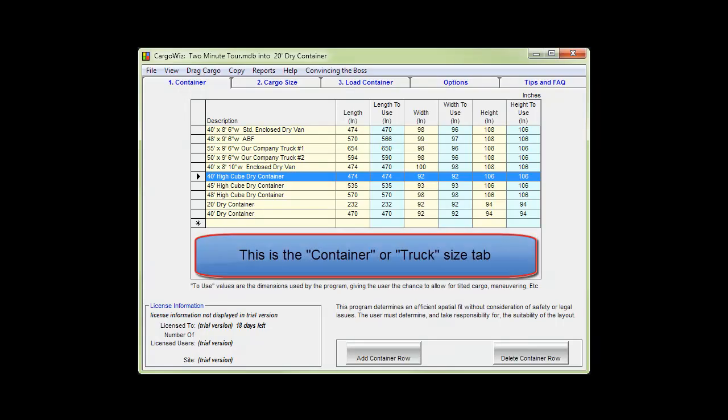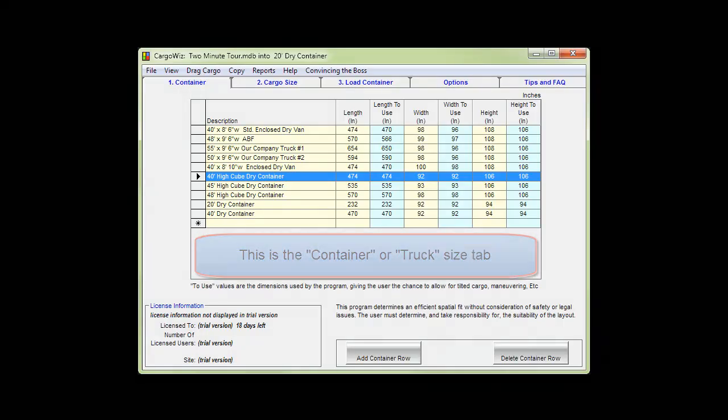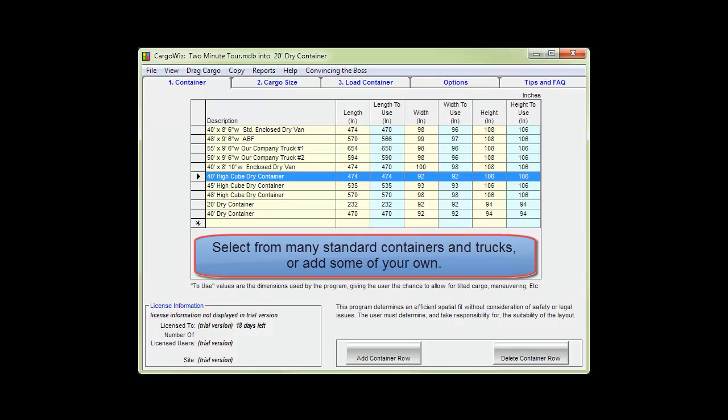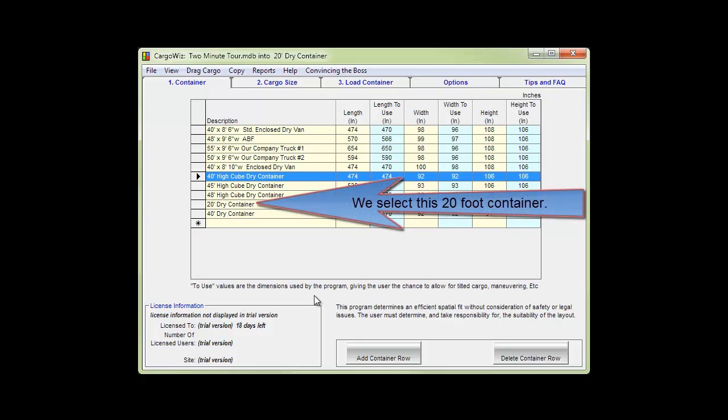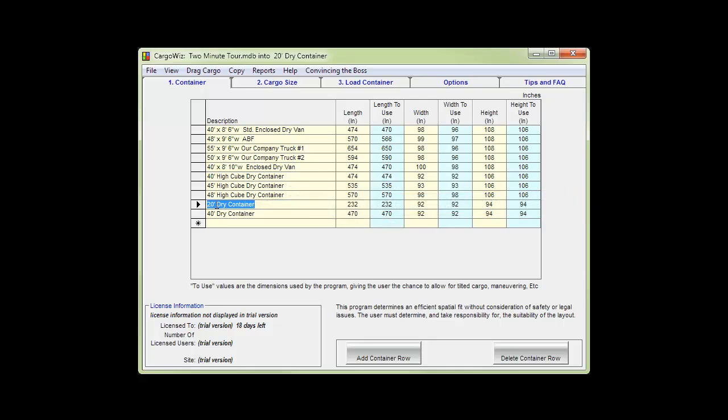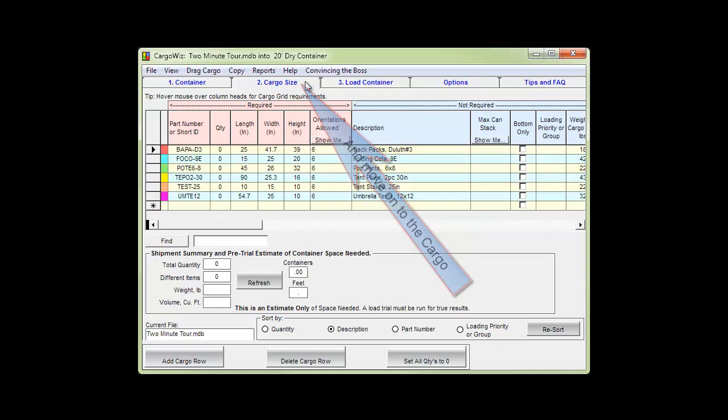This is the container or truck size tab. Select from many standard containers and trucks or add some of your own. We select this 20-foot container and then move on to the cargo size tab.